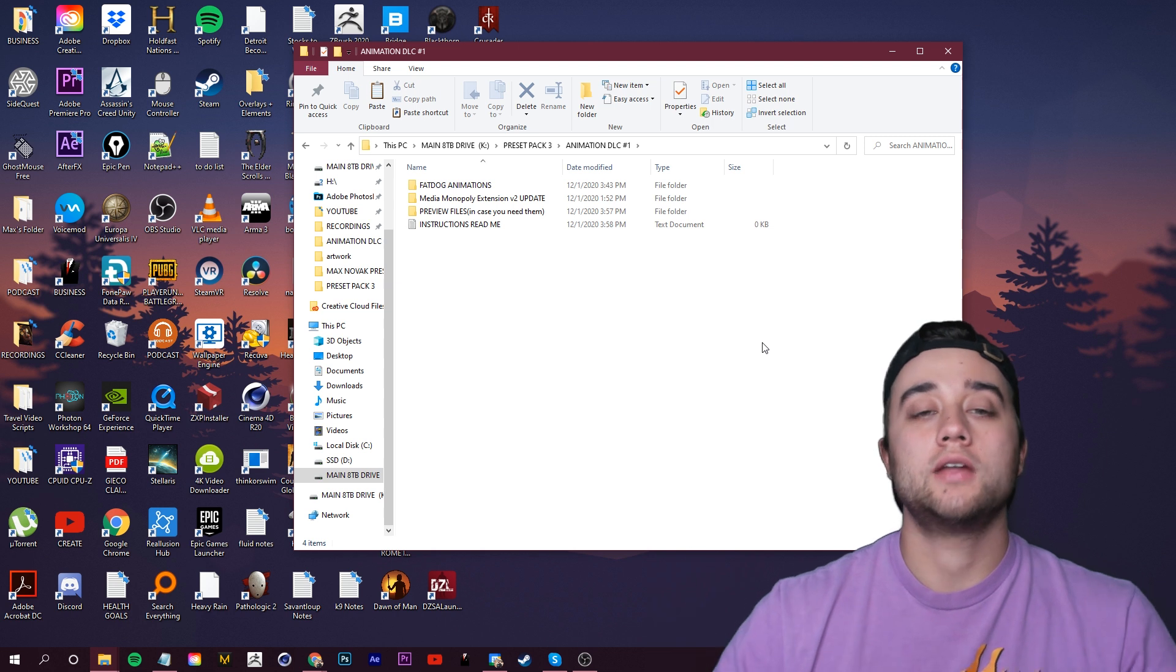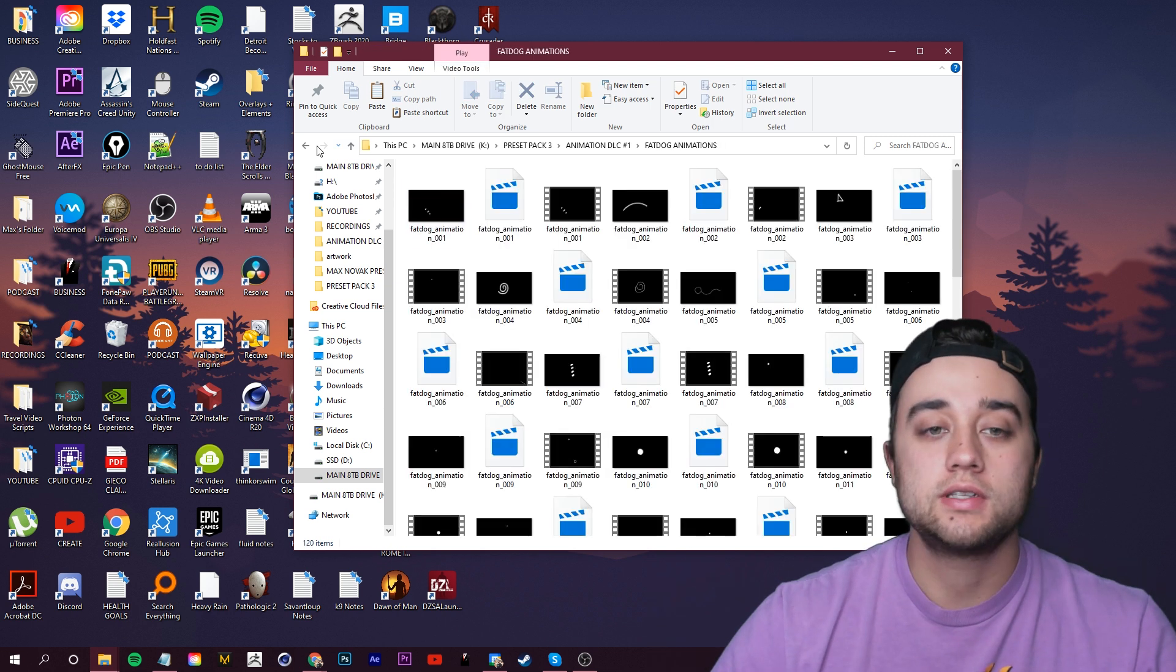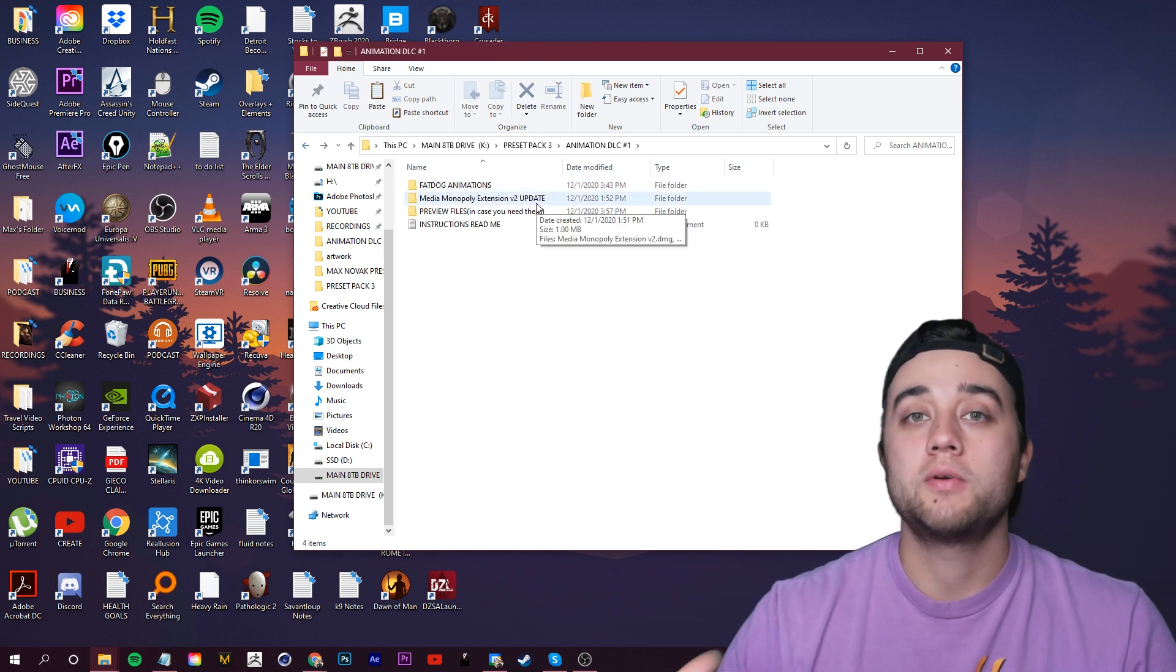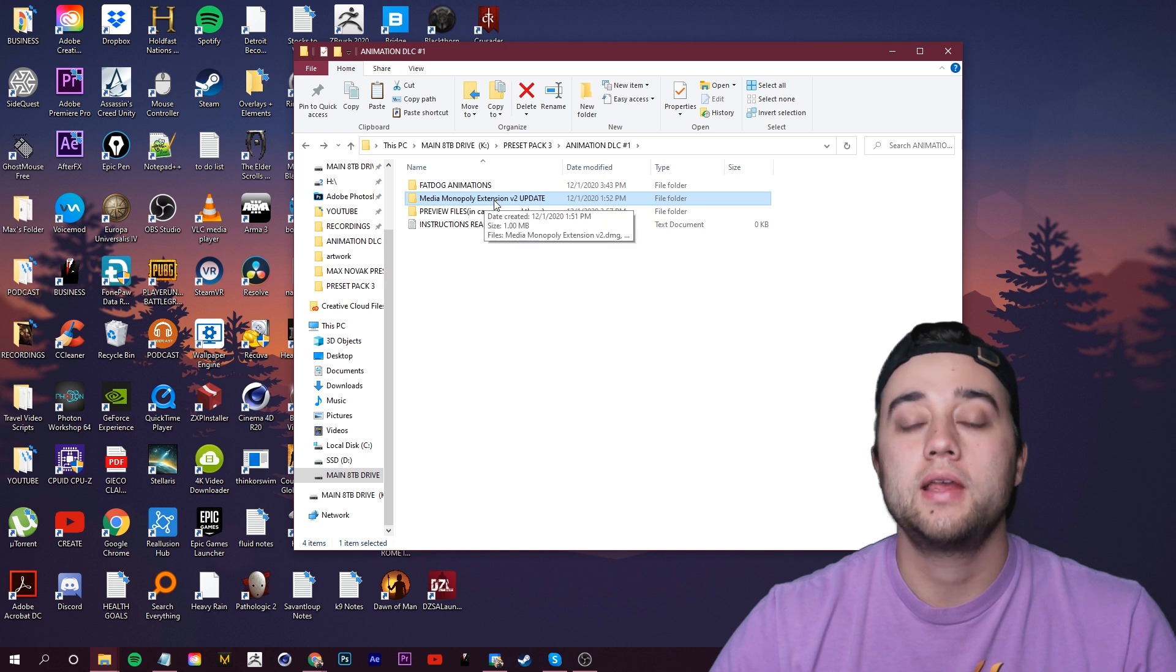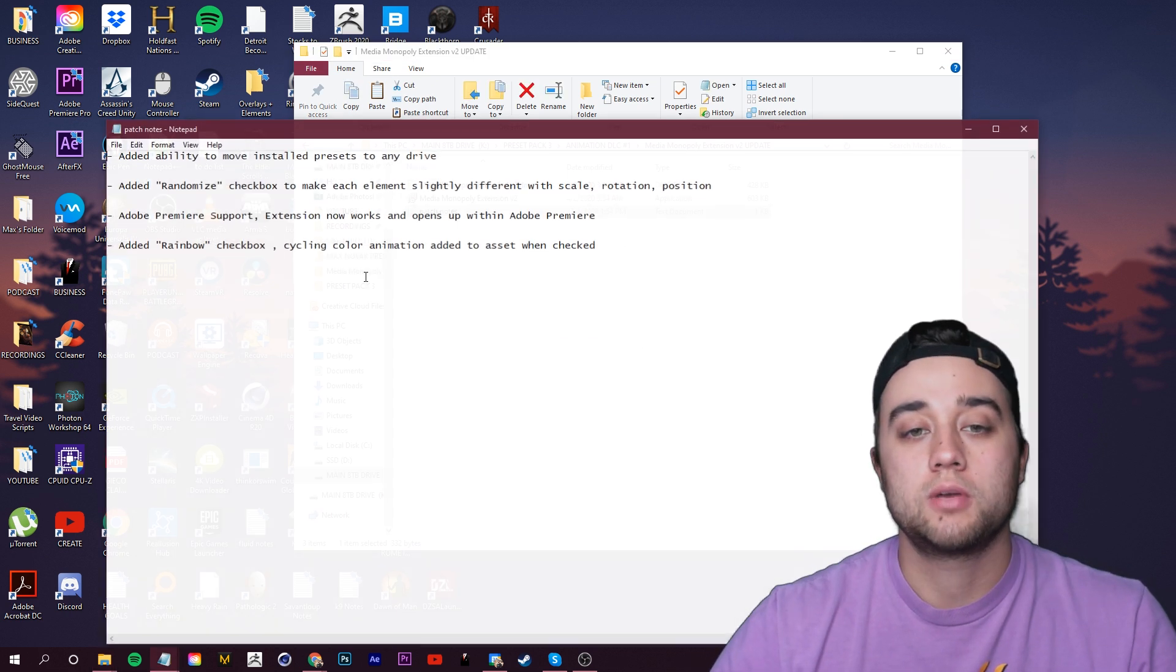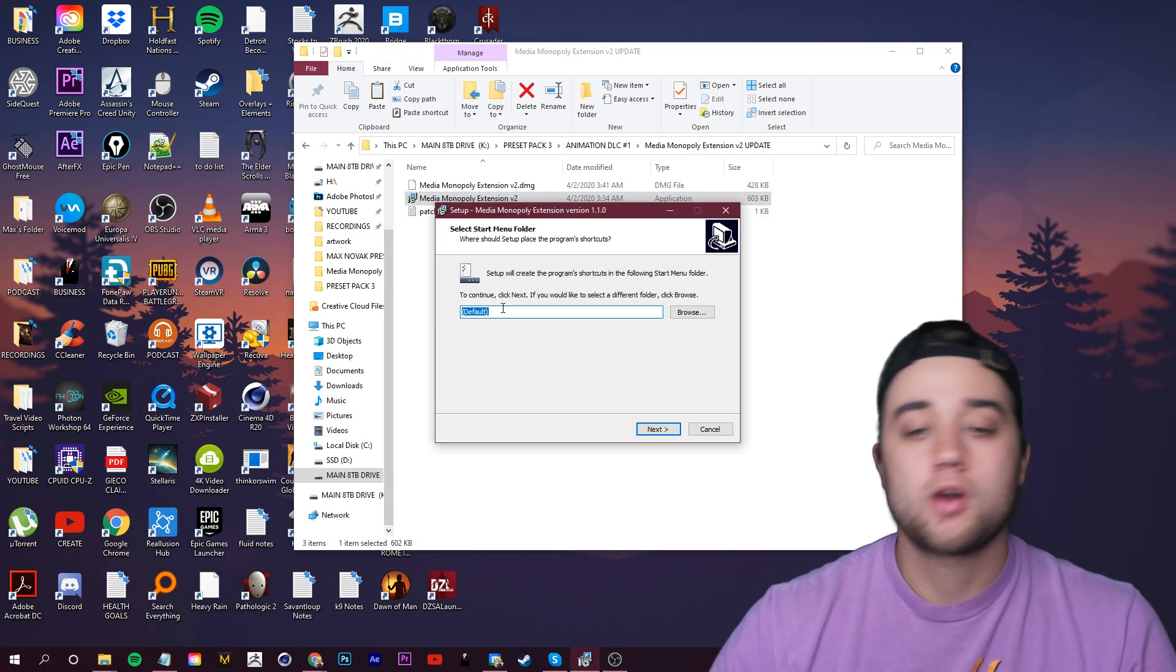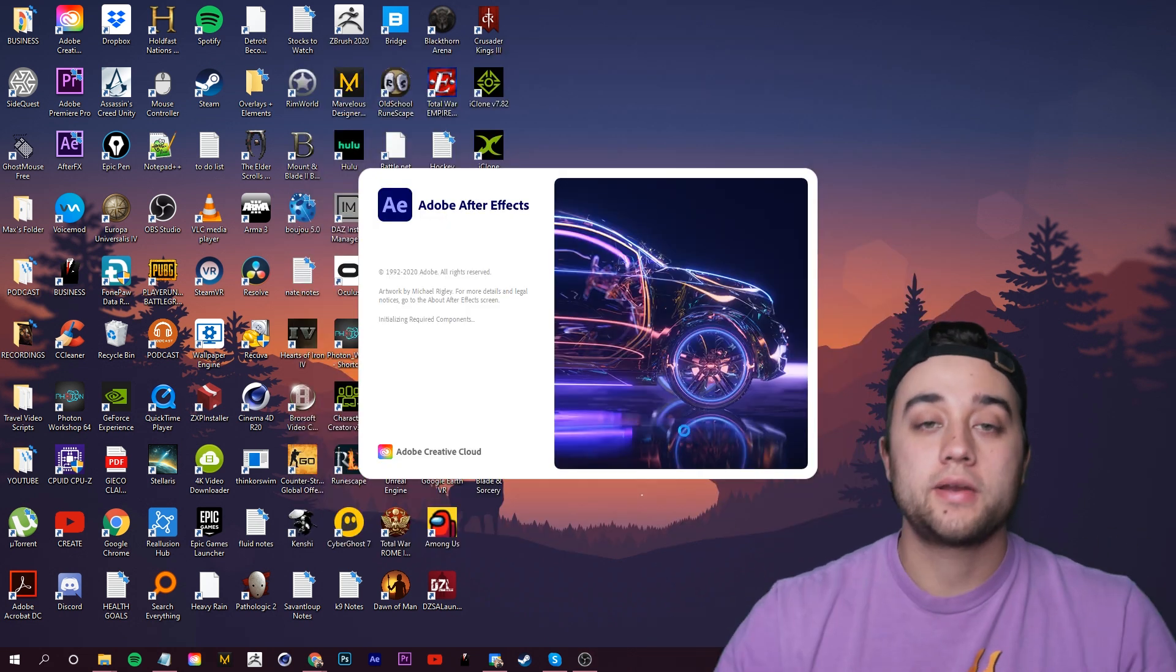Let's pop back into our install folder. Again, this update will be free. Either way, open up the Media Monopoly Extension Update. You have the Mac and Windows version and of course your patch notes. Let's run Windows. For our default start menu location, just click Next. Go ahead and click Install and then click Finish.